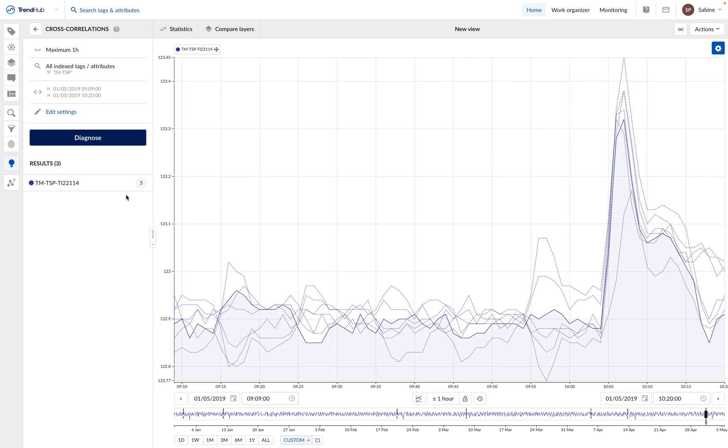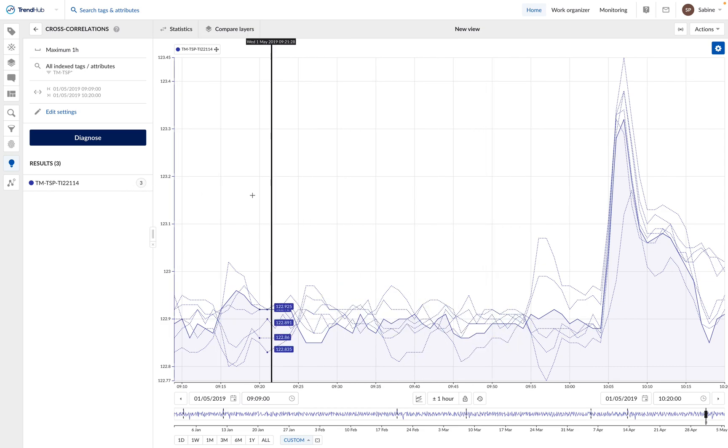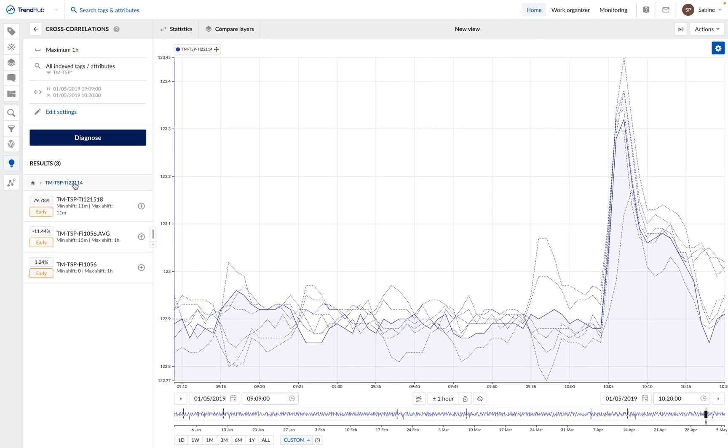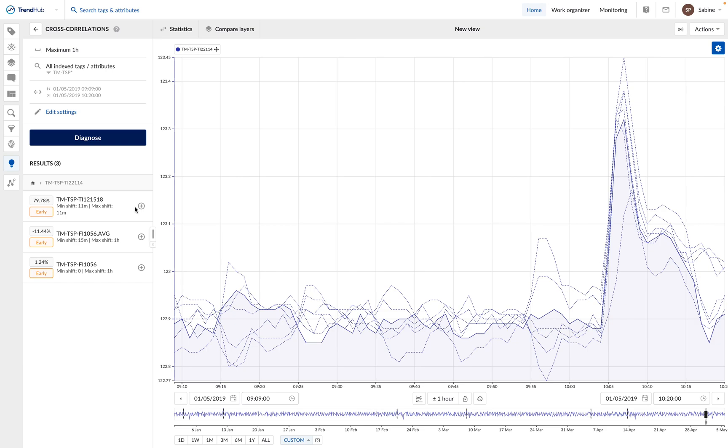Trendminer here finds three results with a significant correlation to the temperature tag. We can open the list of results. The first result has a very high correlation score of 79.7%. The next result has a correlation score of minus 11%, which is much less significant. We can add the first result tag to our view by clicking on the plus.